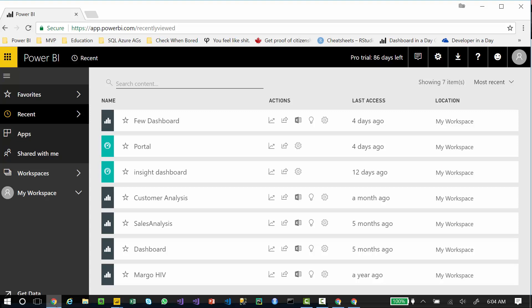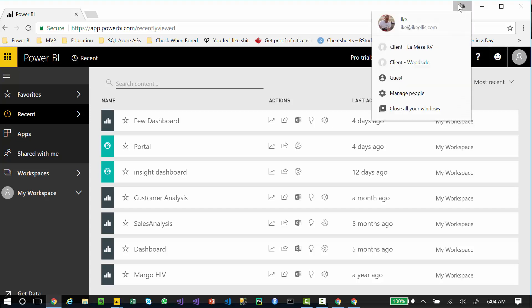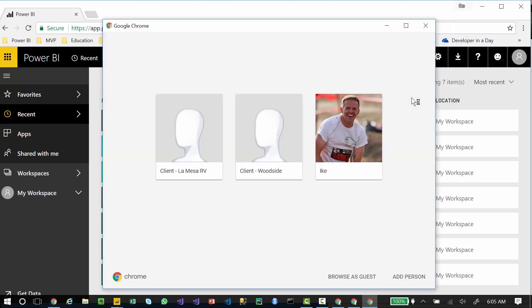Now these Chrome areas are managed by pulling down your name and just clicking manage people, and you can just add a person here. I named these things starting with Client Dash to kind of group them all together.